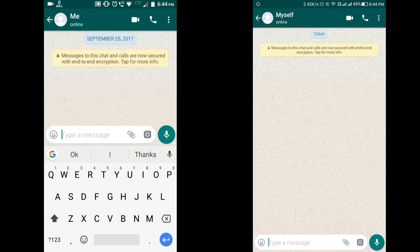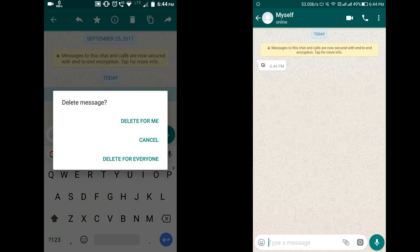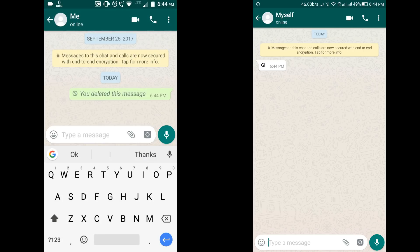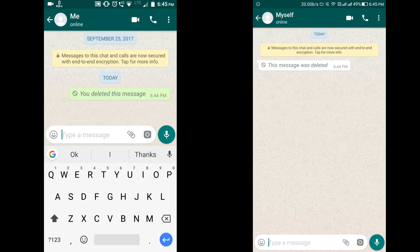If you send any wrong message in a conversation, just tap on it, select it, click on the trash button, and you'll see three options: Delete for Me, Cancel, or Delete for Everyone. If you tap Delete for Everyone, the message is deleted from WhatsApp's server and won't be visible on the other person's phone either. There is a limitation though — you can only use this feature within seven minutes of sending the message.